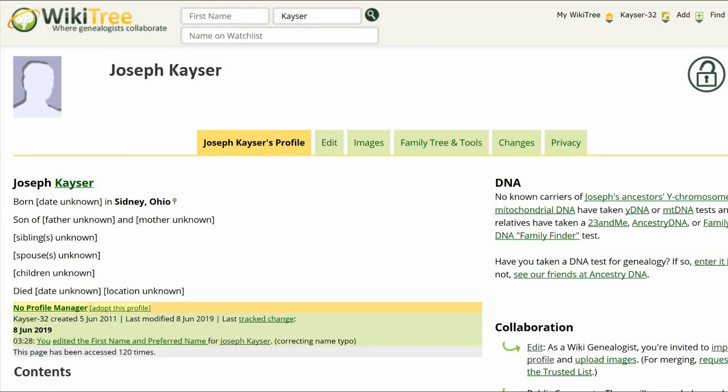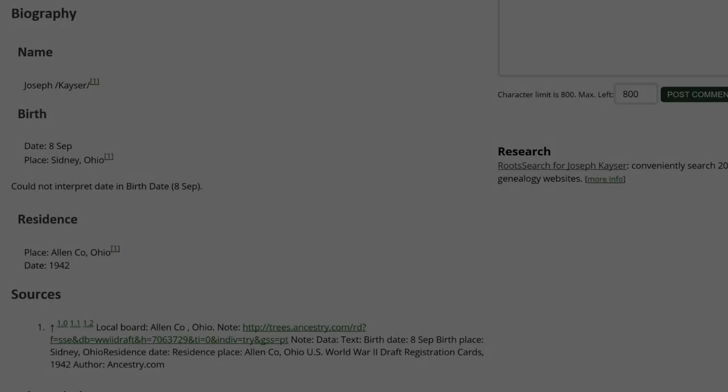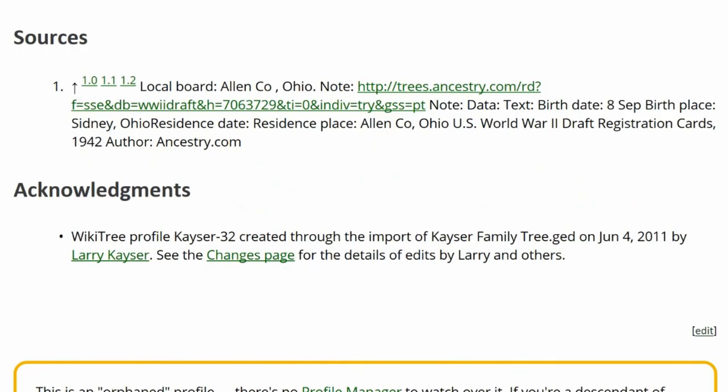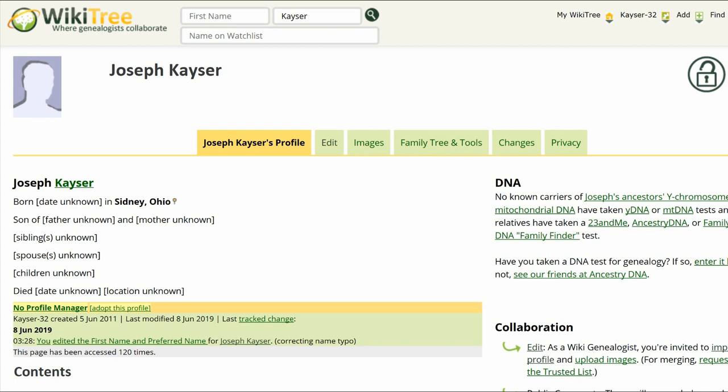Here is the public view of Joseph's profile. You can see in the biography the birth is listed as September 8 with no year given. Just below that is a could-not-interpret date and birth date: 8 September. There is one source given — a 1942 World War II draft record from Ancestry. We need to see if we can find that record on a free site and obtain the birth year from there.